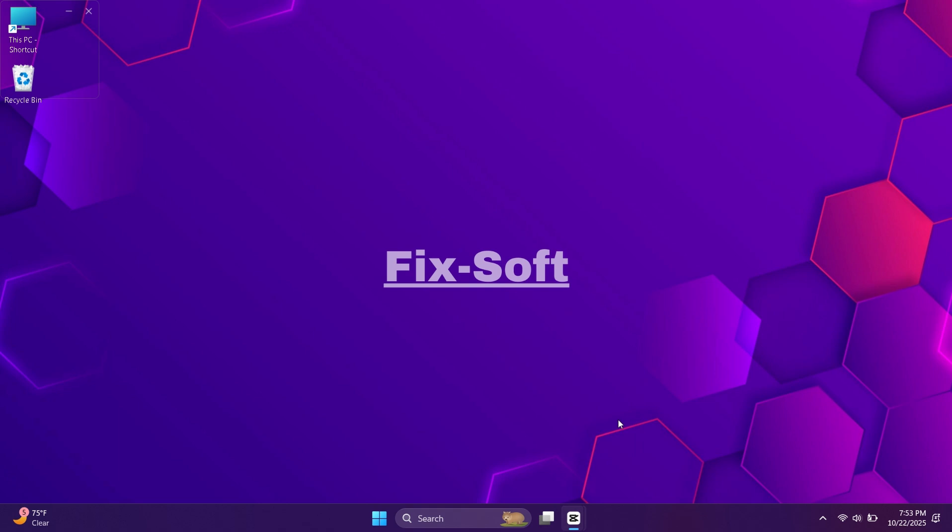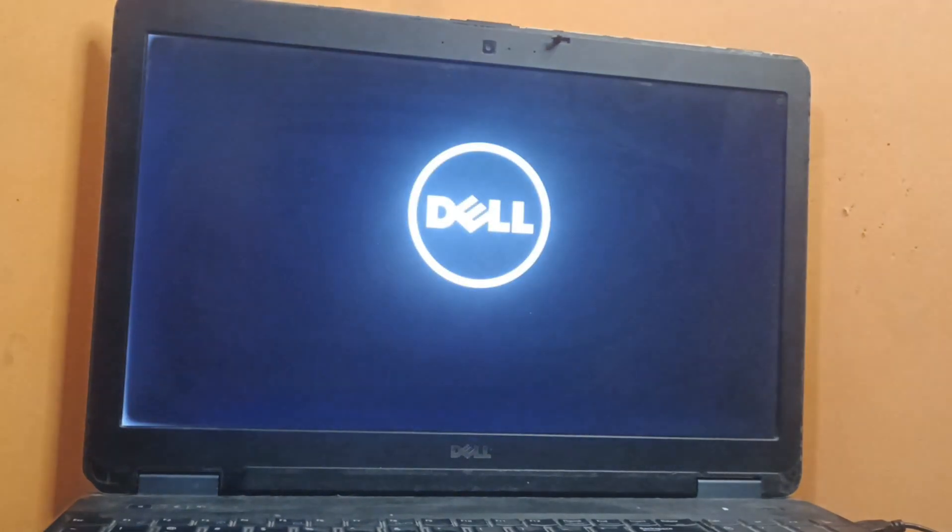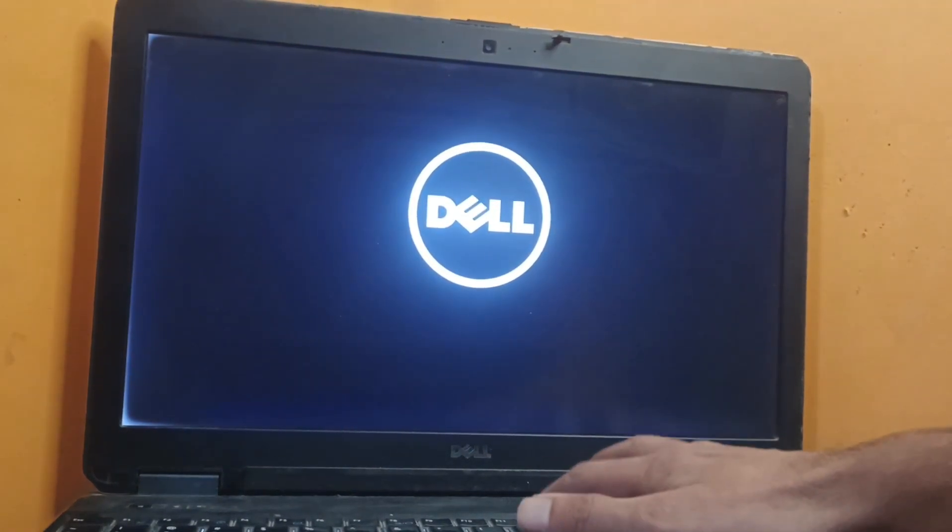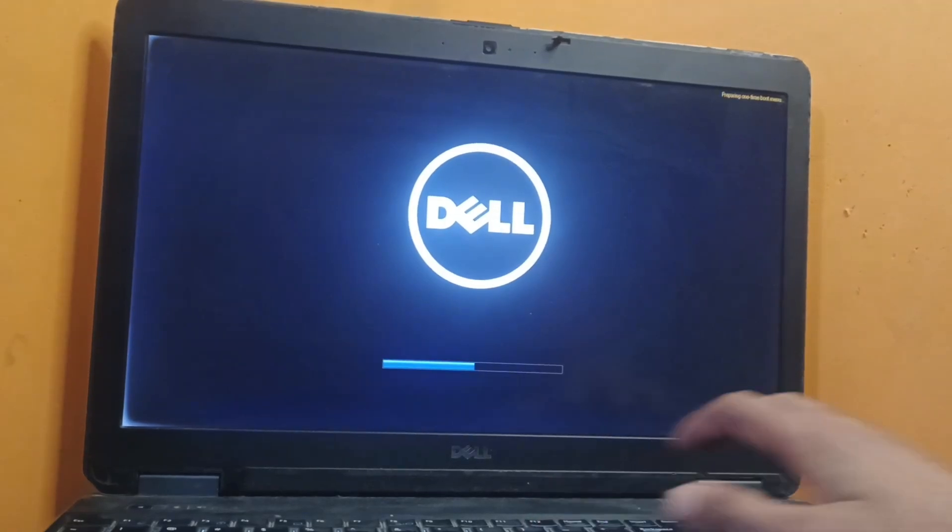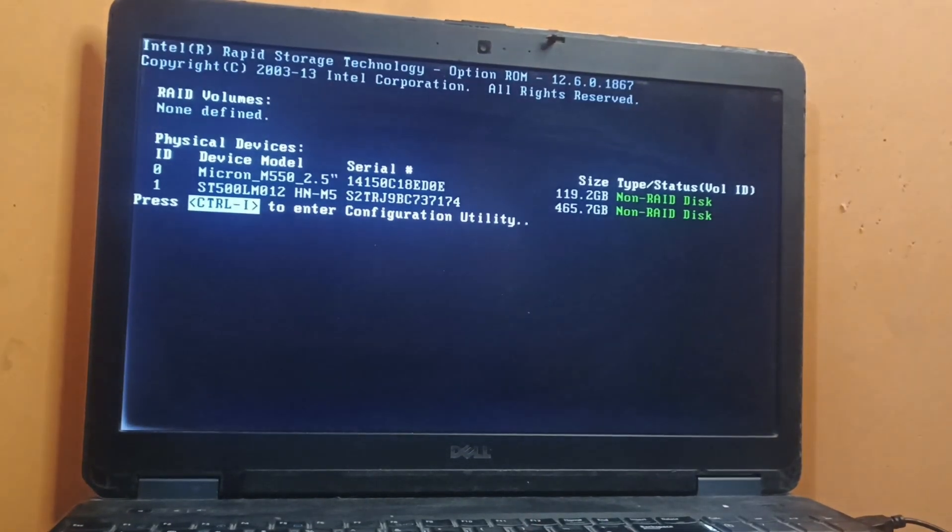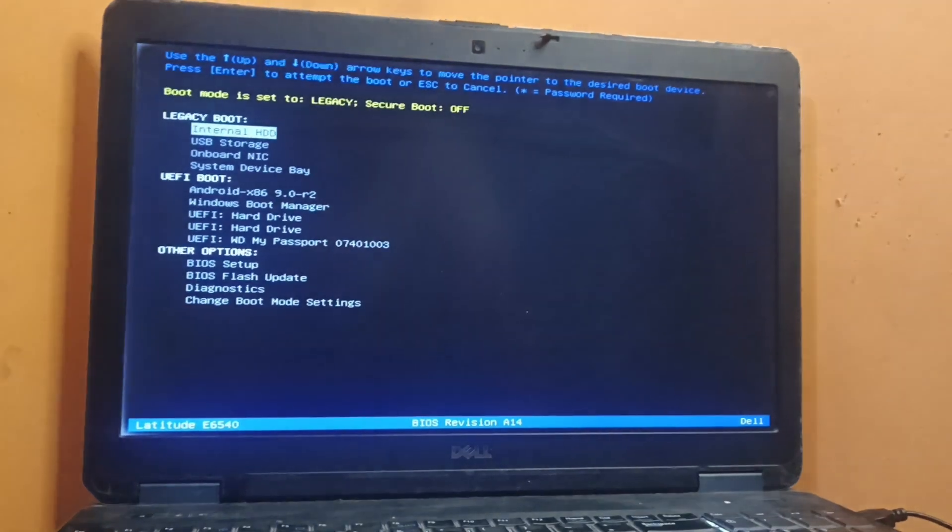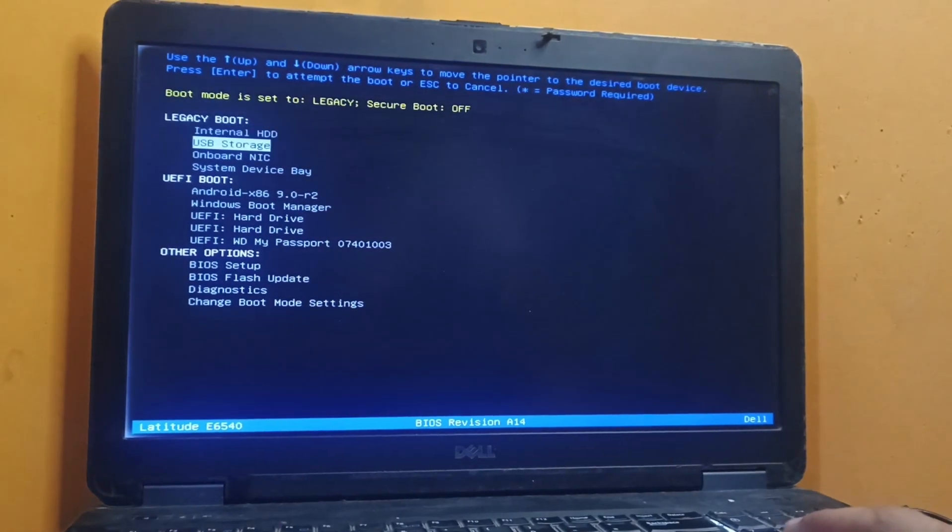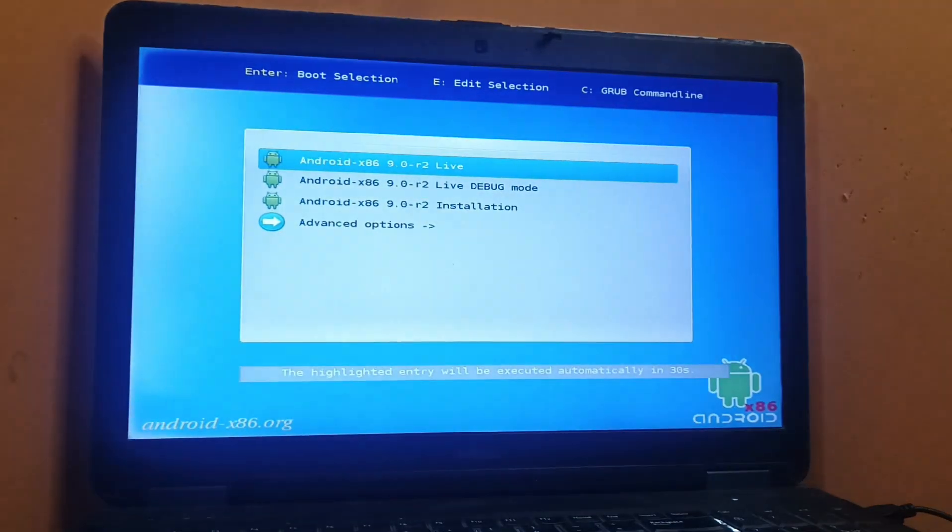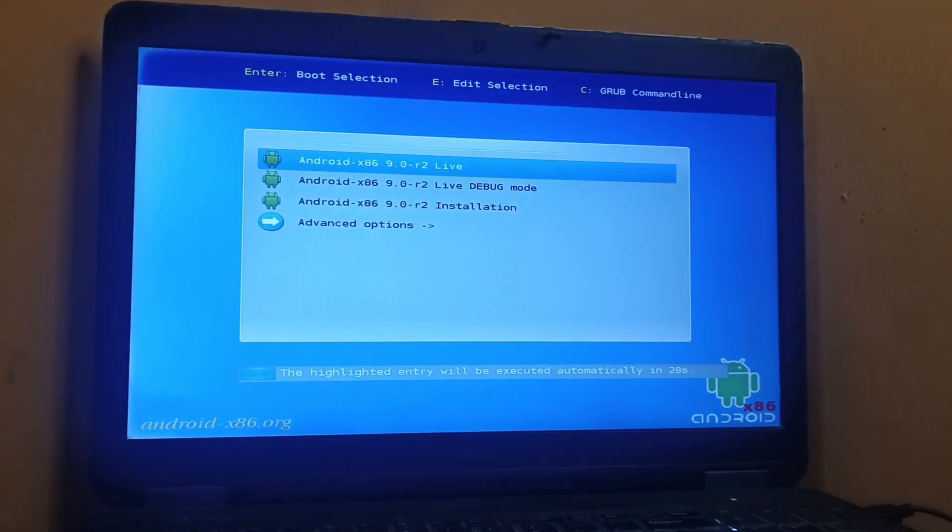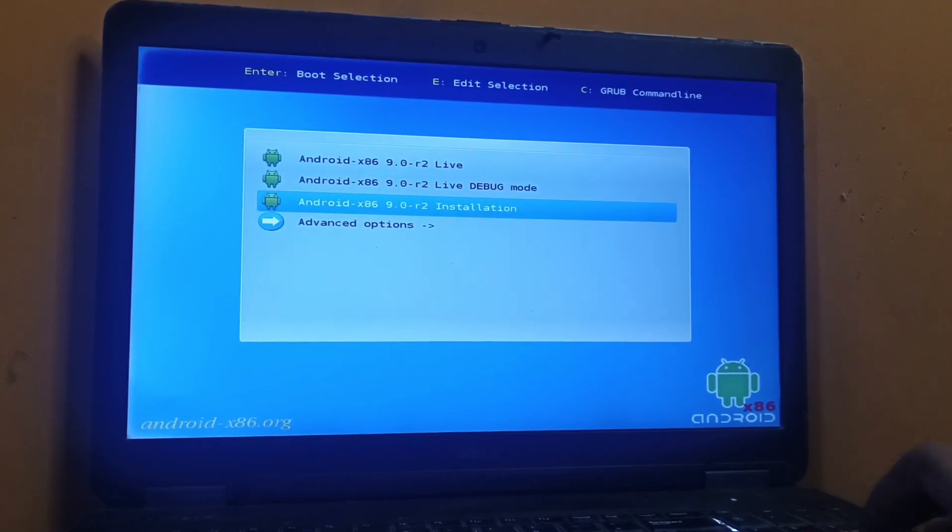When your computer logo appears, start pressing the boot key for your PC. The key depends on your brand. For example, it could be F2, F12, ESC, or DEL. Once the boot menu opens, select your external hard drive from the list and press Enter. This will open the Android x86 installation menu. Now just follow the on-screen instructions to install Android x86 on your hard drive.